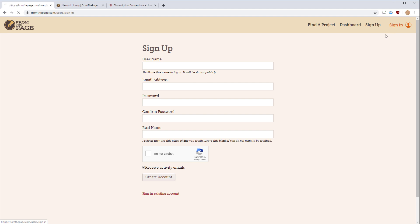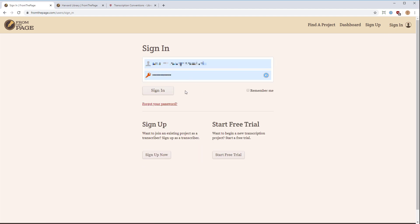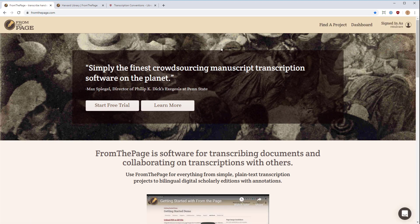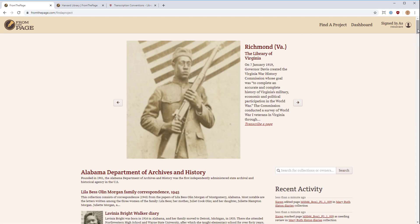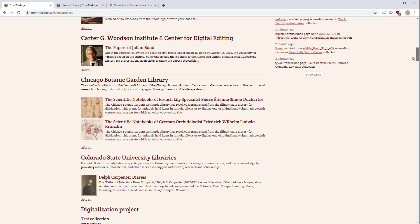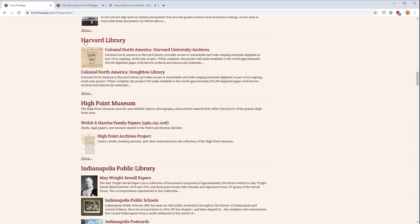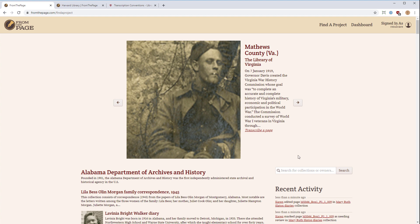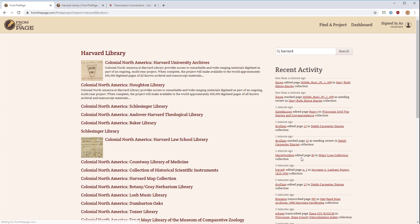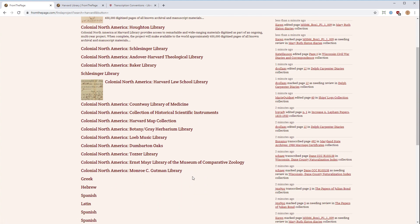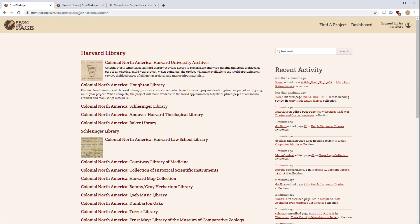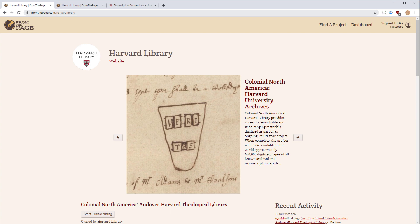Once you've signed up, you will be able to sign in with your email and password. Now you're back at the FromThePage homepage. Step two is to actually find some works to transcribe. One way is to go to 'Find a Project' and scroll through the large collection of collections. You can also search by collection and owner — for example, put in 'Harvard' to find the Harvard Library account. I would suggest going directly to fromthepage.com/HarvardLibrary, which is the Harvard Library landing page. Bookmark it and use it as your portal into these collections.